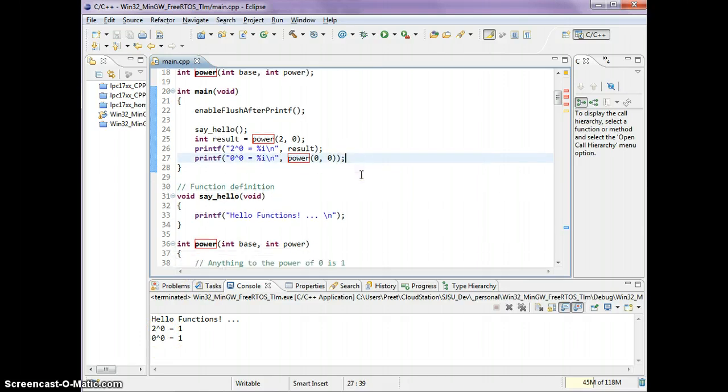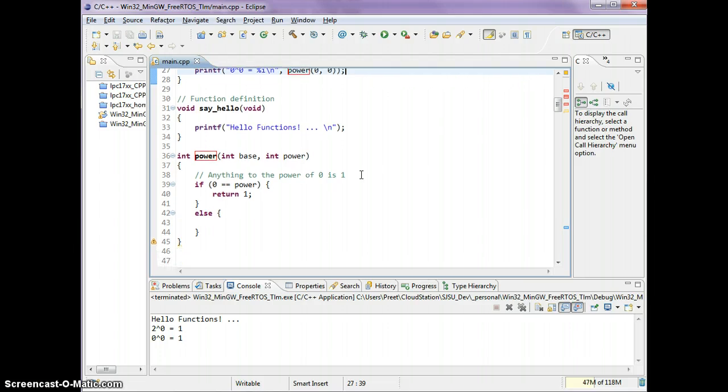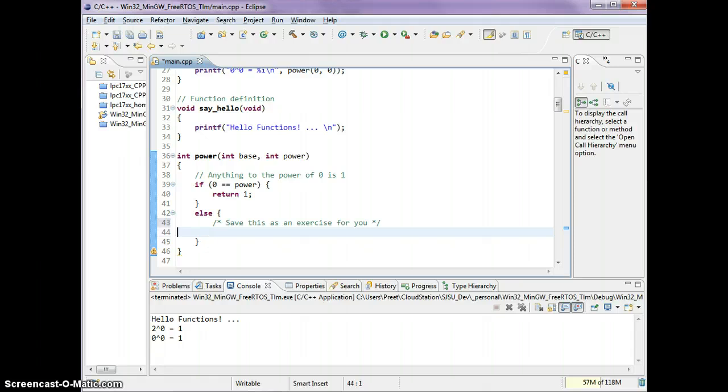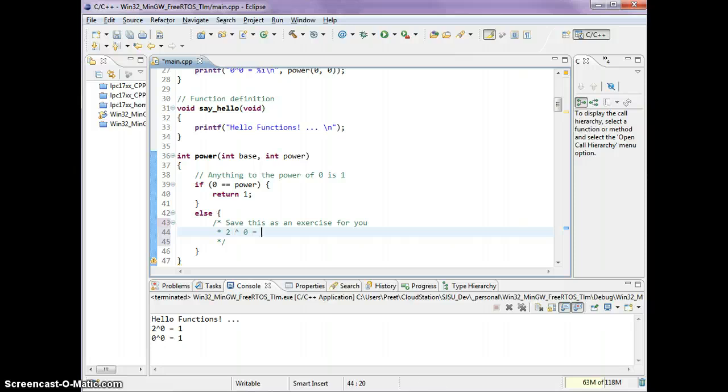Now let's take care of the else. Or maybe save this as an exercise for you. But I'll give you a hint. The pattern is that 2 to the 0 is 1, we've taken care of that.